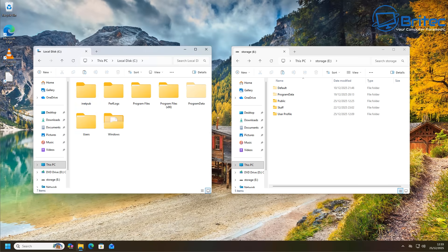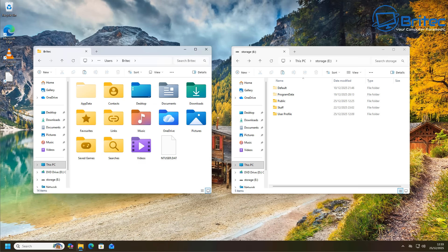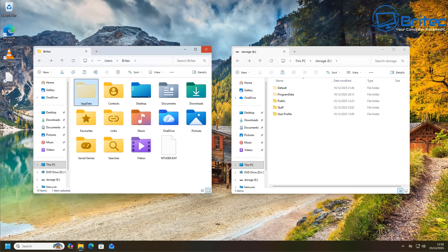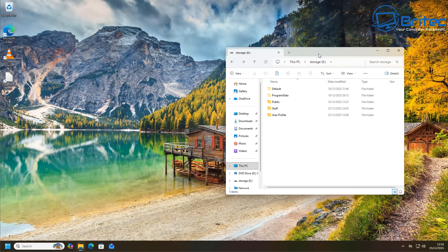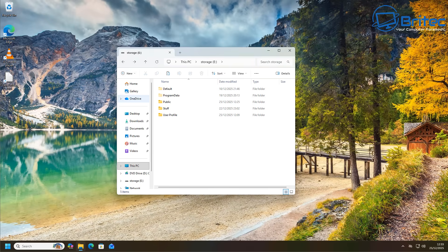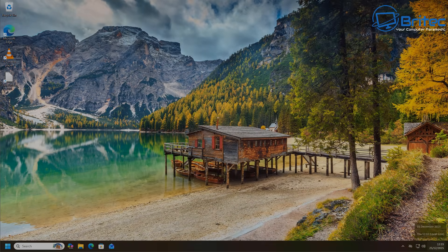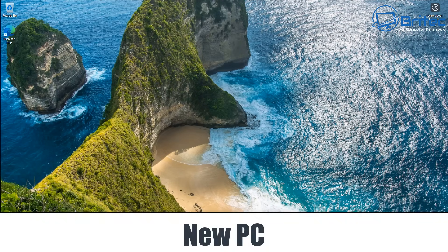Before we go to the new PC, I want to quickly show you the app data folder inside the user profile. It's important you copy this over because there are folders in here called local, local low, and roaming. These sometimes have links to certain files and software that you're using on that PC. Now let's go over to the new computer and I'll show you how to quickly transfer this all over - you should have no problems using this data once it's copied.